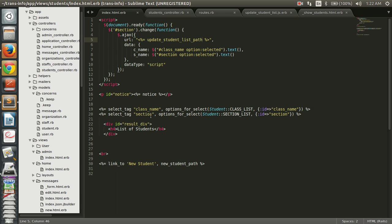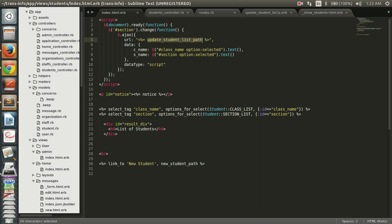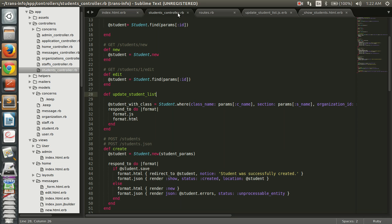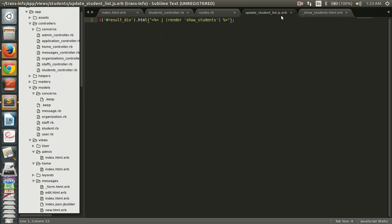To summarize: we have two drop downs, and on the change of the section drop down we call an Ajax function which calls the URL and passes the data. This URL must be listed in routes.rb. When the action is called, we define it in the controller, grab the data based on those parameters, and after the action executes, the corresponding view 'update_student_list.js.erb' gets rendered, which renders the partial to display the student list.